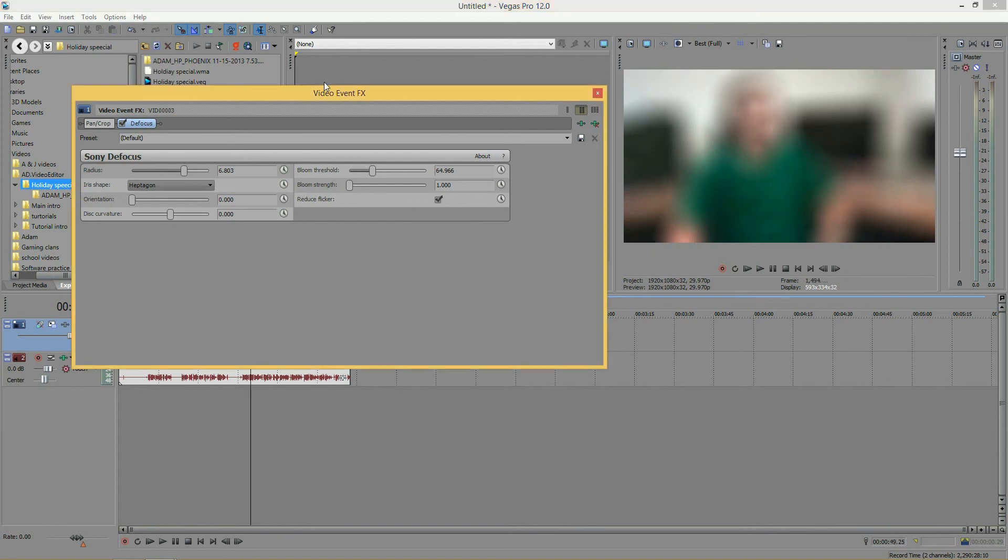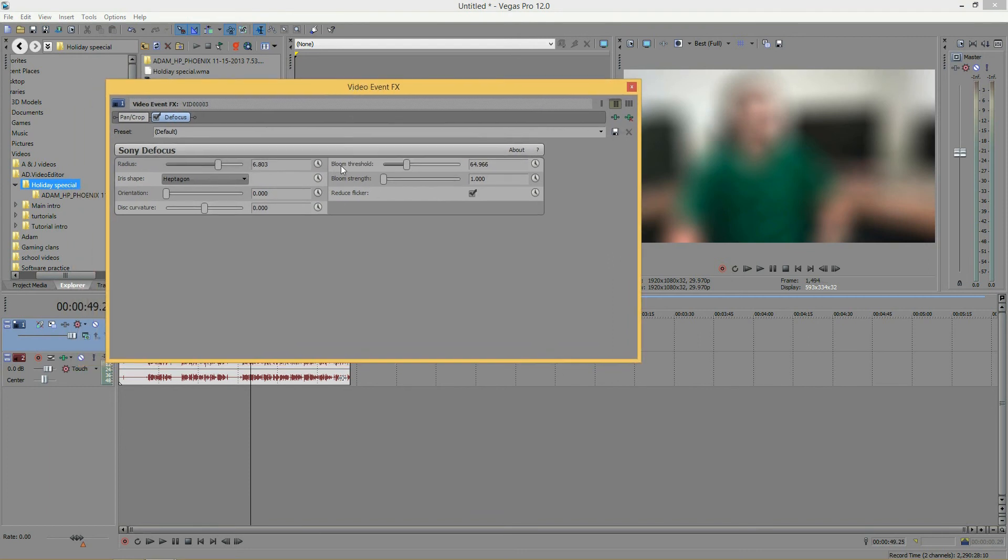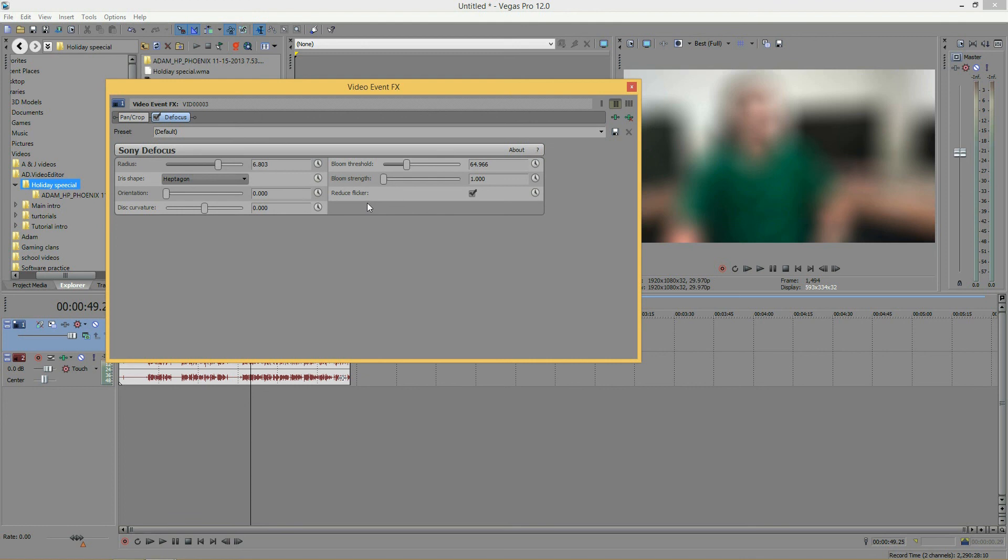So, that's it for the defocus effect. I hope you guys like this tutorial. Please remember, if I can get 100 subscribers or 300 views on any of my videos, you guys will get some cool stuff such as New Blue Video Effects or Sony Vegas Pro.